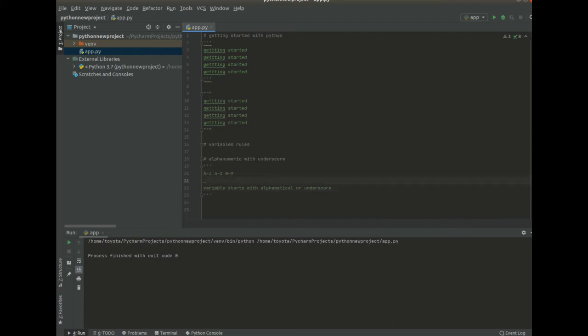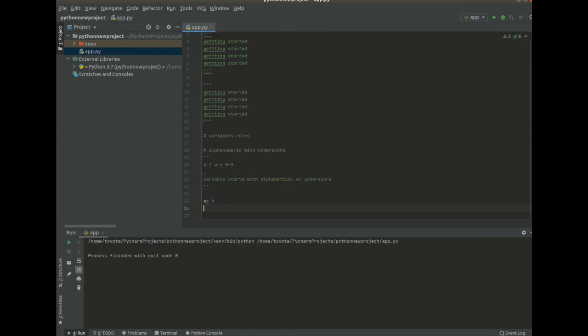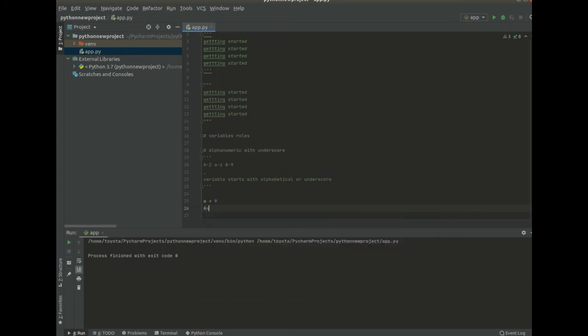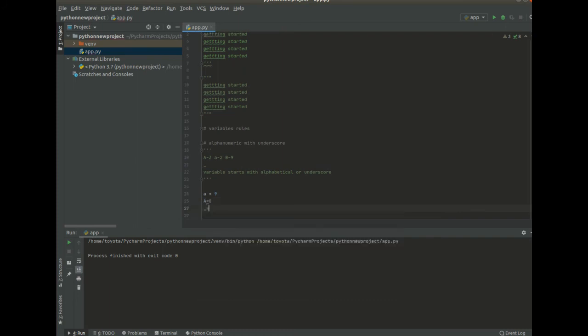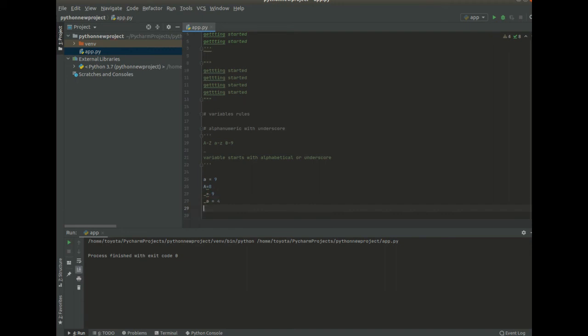So I'm just going to show you simple examples. So like a equals to 9, that's a valid variable. A equals to 8, that's a valid variable. Underscore equals to 9, that's a valid variable. Underscore A equals to 4, that's a valid variable.